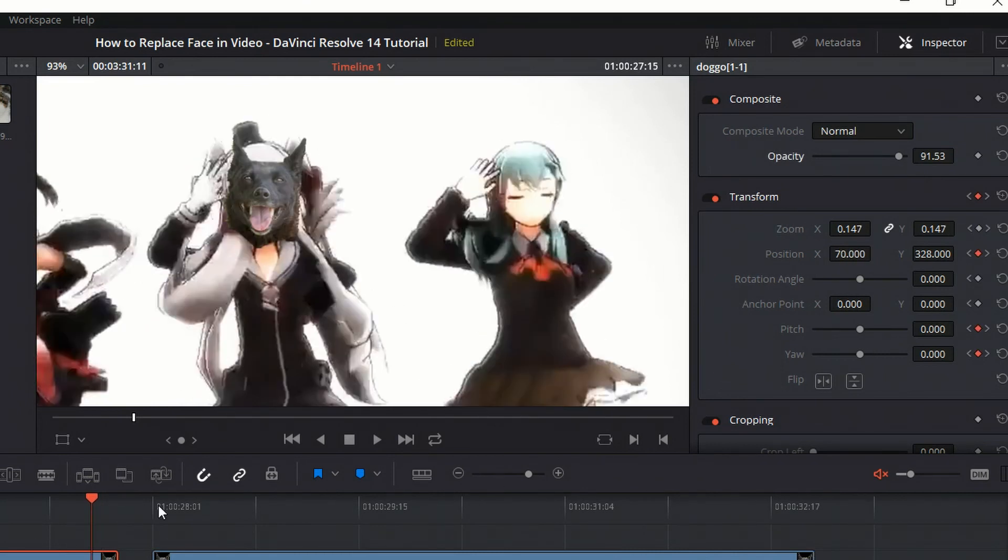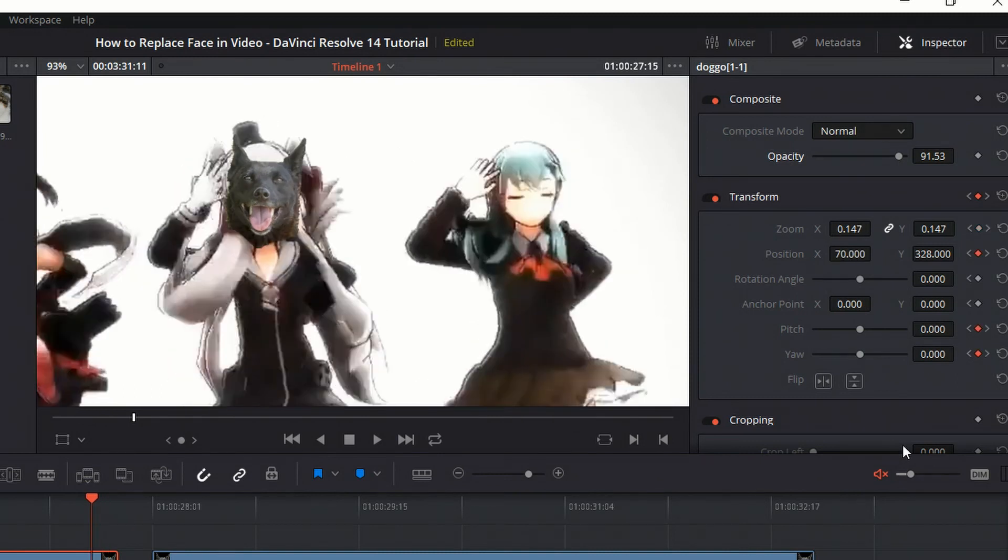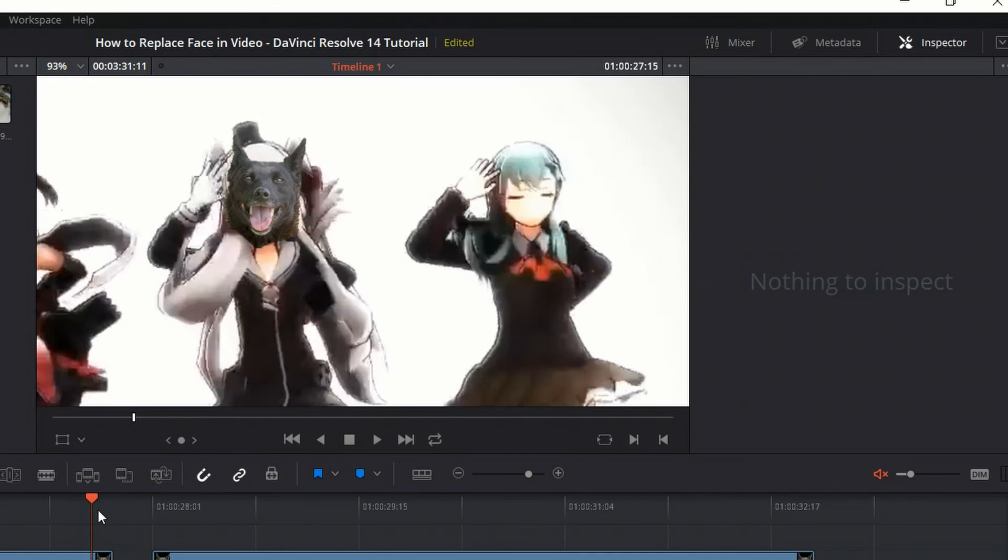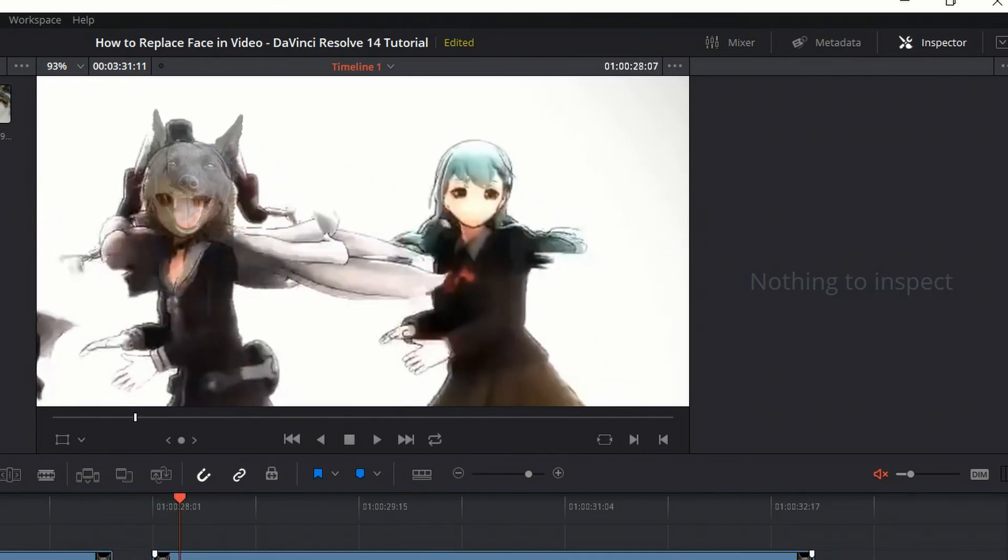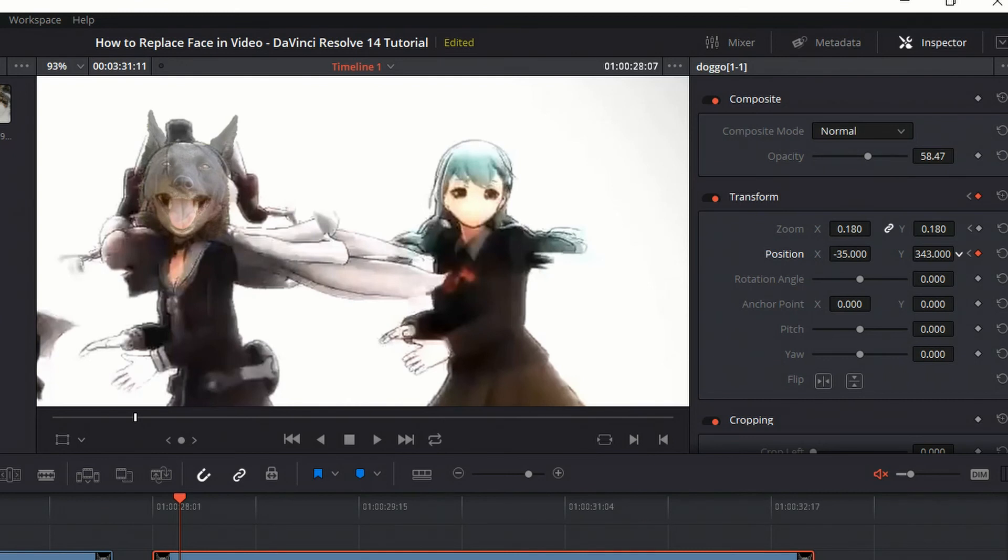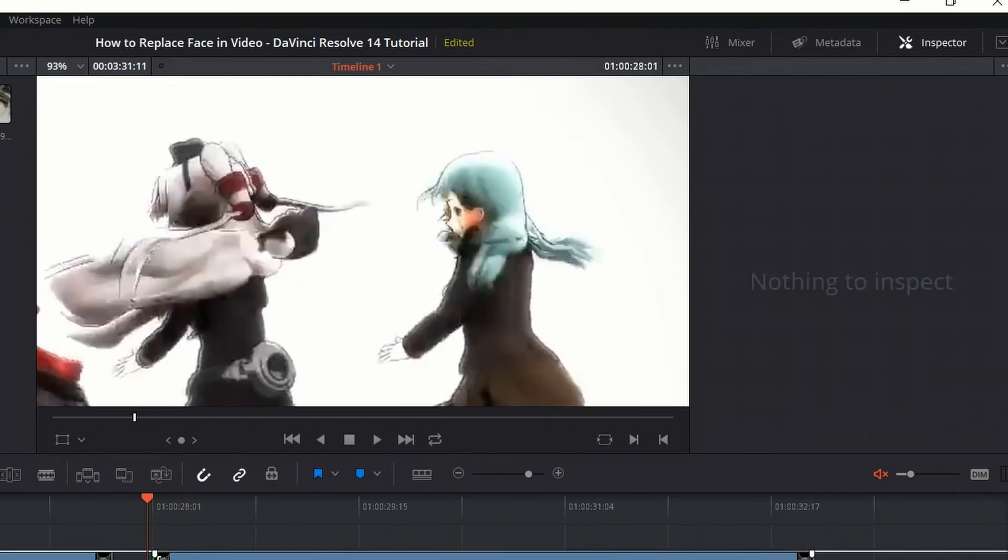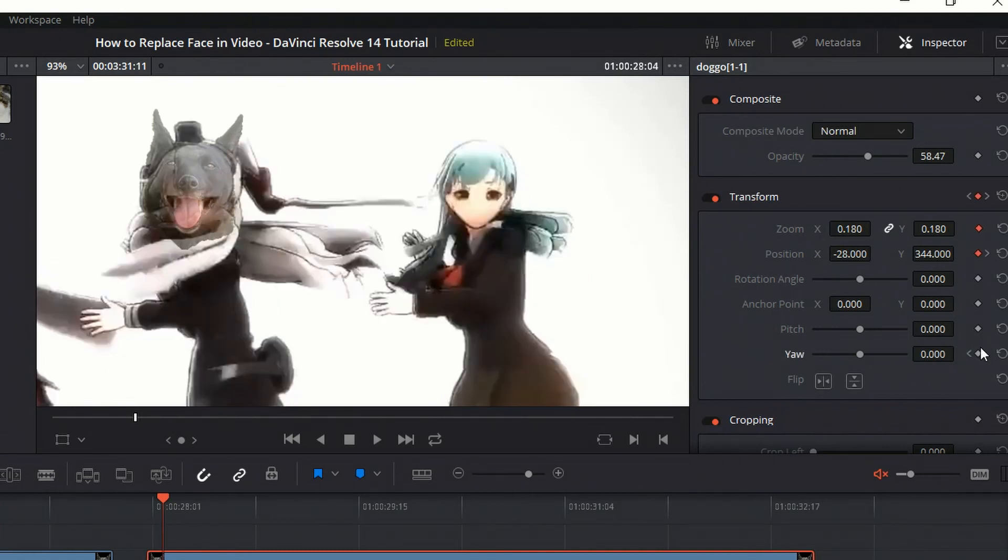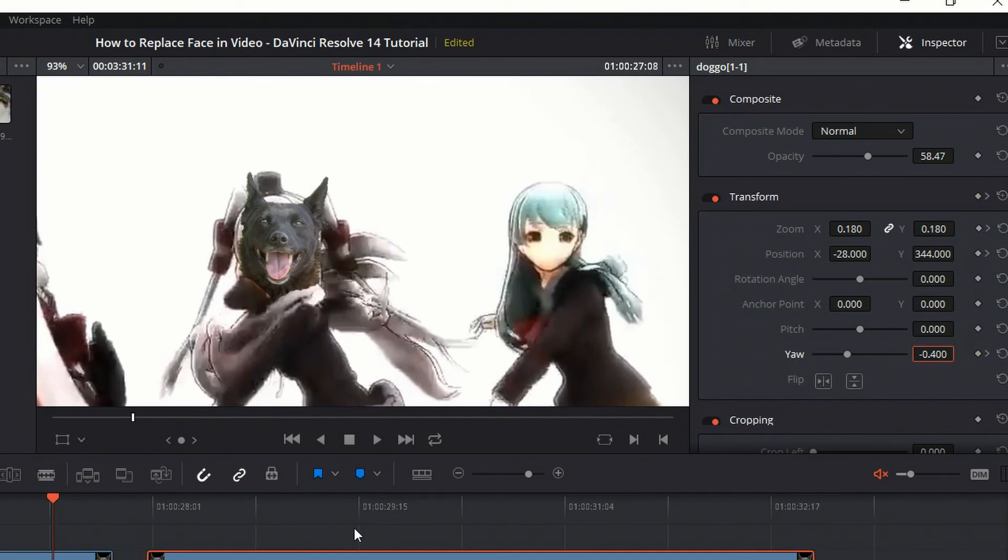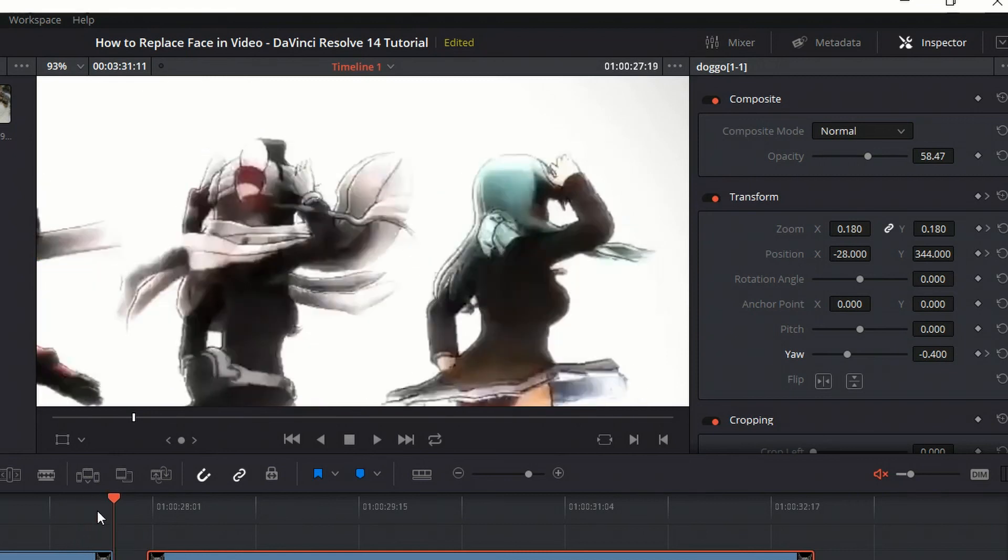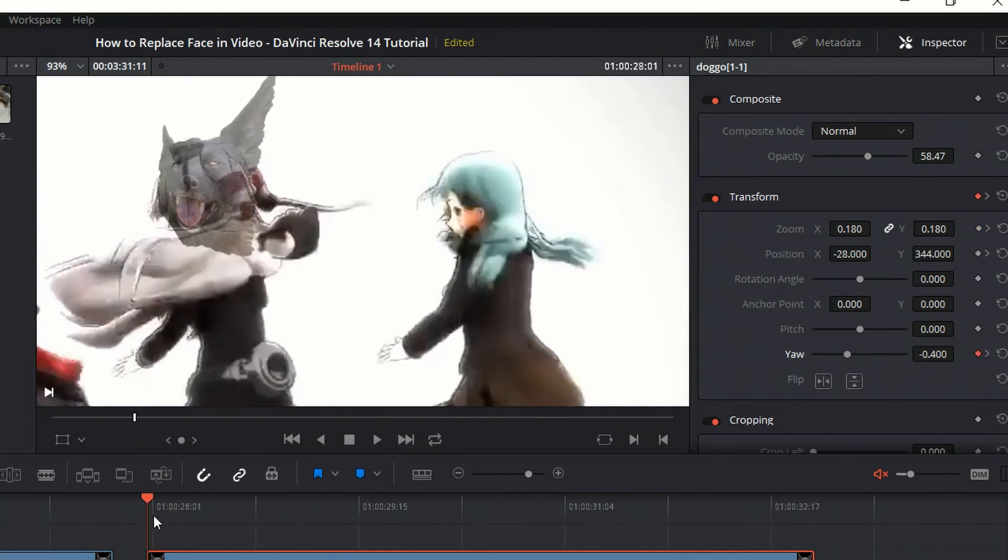We can see how if I re-enable the opacity, it kind of looks like the face is turning. Maybe we get rid of this last keyframe and then the face disappears along with the real face. And we can have it come back in the same way. So right here is going to be where we want the finished yaw change to be. So I'm going to set the position somewhere like there. And now we can go over a few frames where it should start changing. And I'm going to enable the yaw for a keyframe.